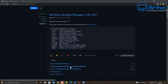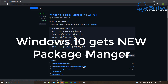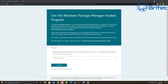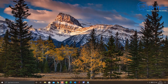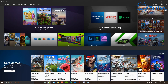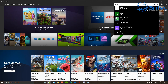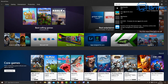Windows 10 gets a new package manager, and that's what we're going to be taking a look at today. If you want to join up, you can join the Windows Package Manager Insiders Program — just head over to the link in the video description, put in your email address, and submit. Once you've done that, head over to the Microsoft Store and search for App Installer.